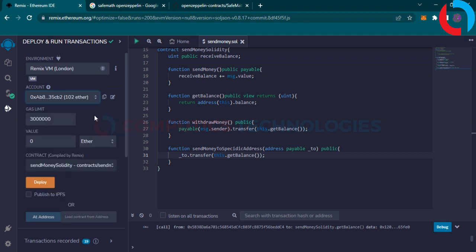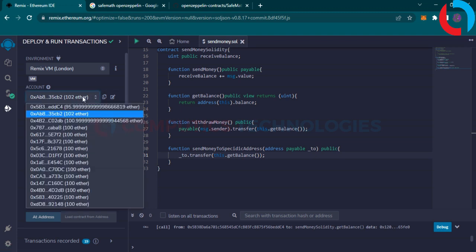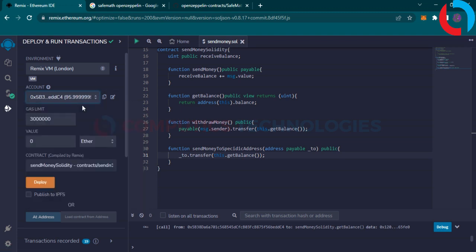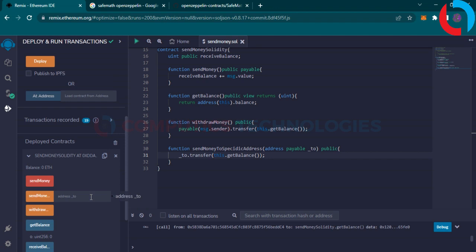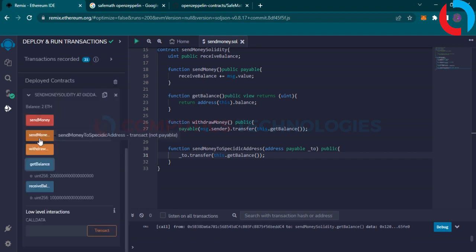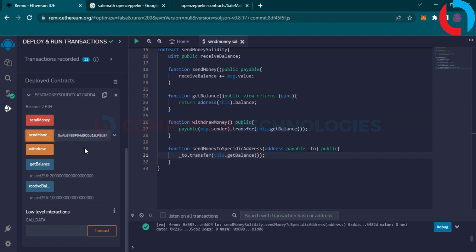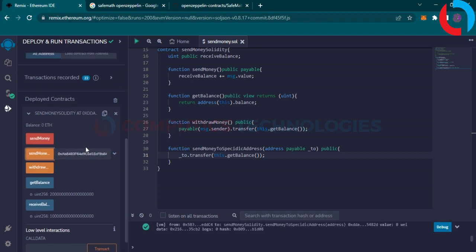Select any other address and copy it. Select back the previous account. Click on send money to a specific address.